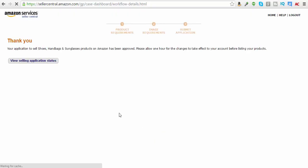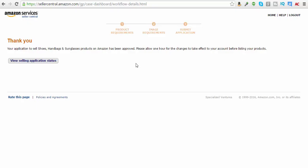And dun-dun-dun. Your application of shoes, handbags have been approved. Handbags and sunglasses have been approved. So that is it. That's all you have to do to get this going, and you can be up and running on Amazon as well.